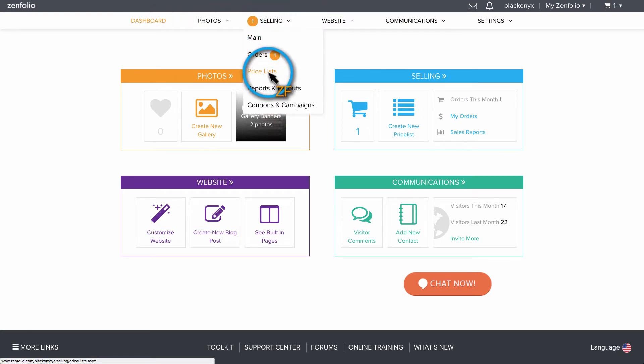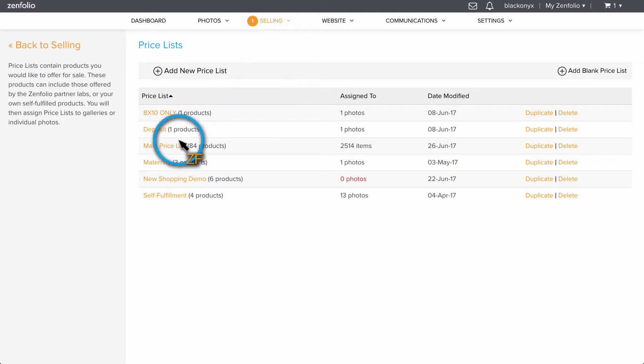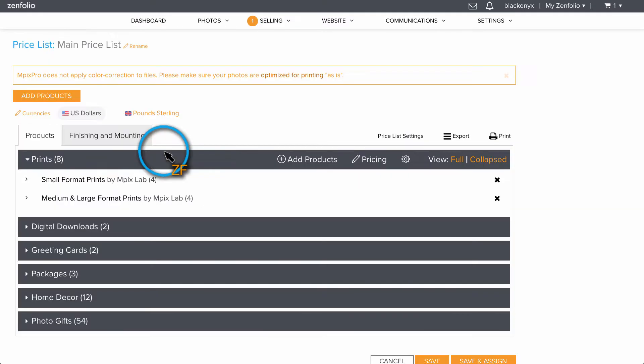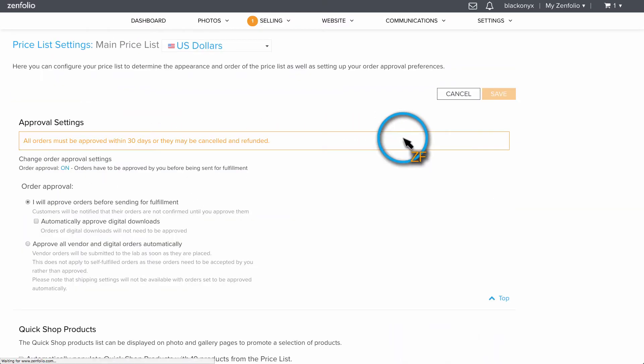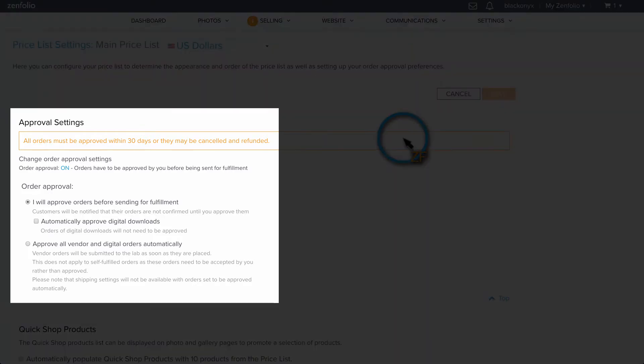Then select a price list and go to Pricelist Settings. By default, Order Approval is turned on when you first create a Pricelist. However, this setting can be changed here for each Pricelist that you create.